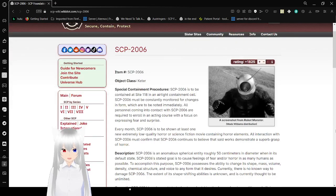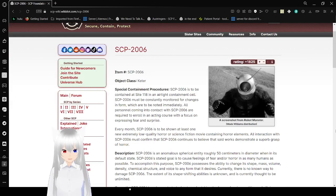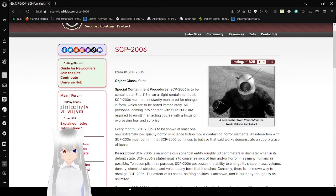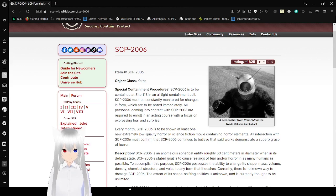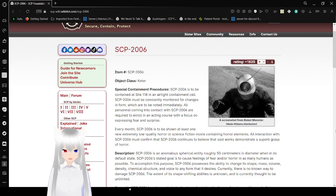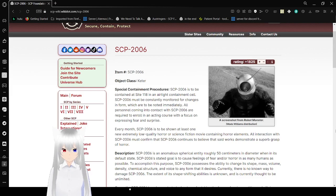Special Containment Procedures: SCP-2006 is to be contained at Site-118 in an airtight containment cell. SCP-2006 must be constantly monitored for changes in form. All personnel coming into contact with SCP-2006 are required to enroll in an acting course with a focus on expressing fear and surprise.